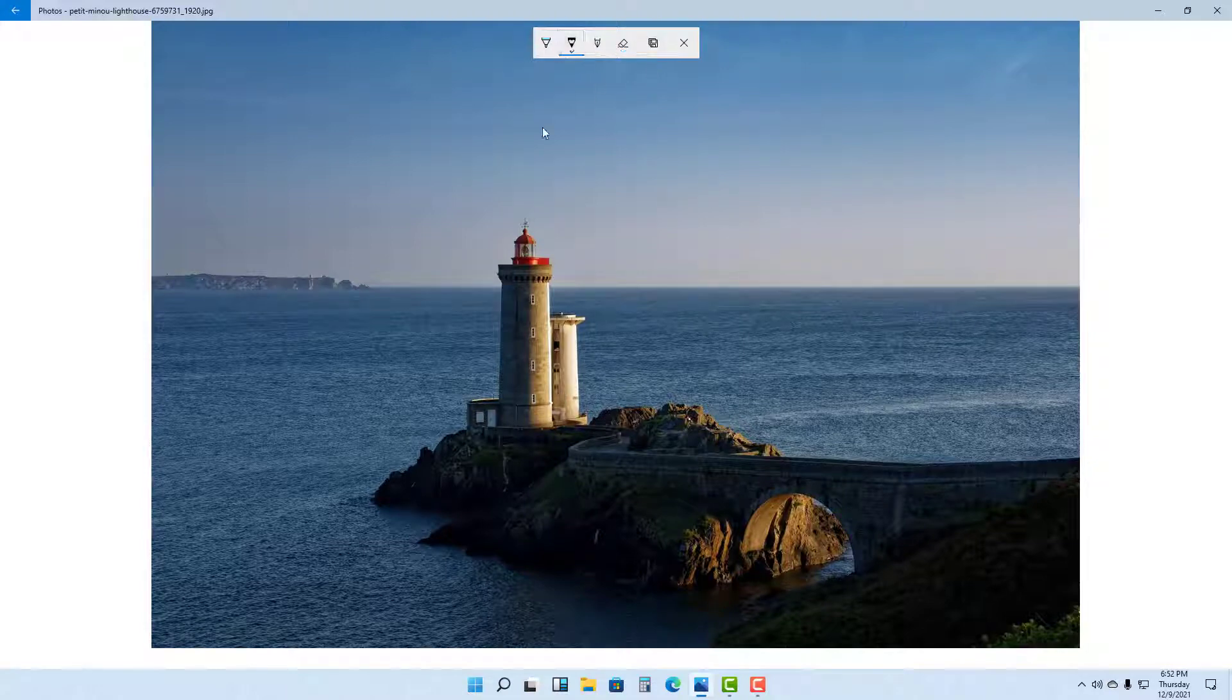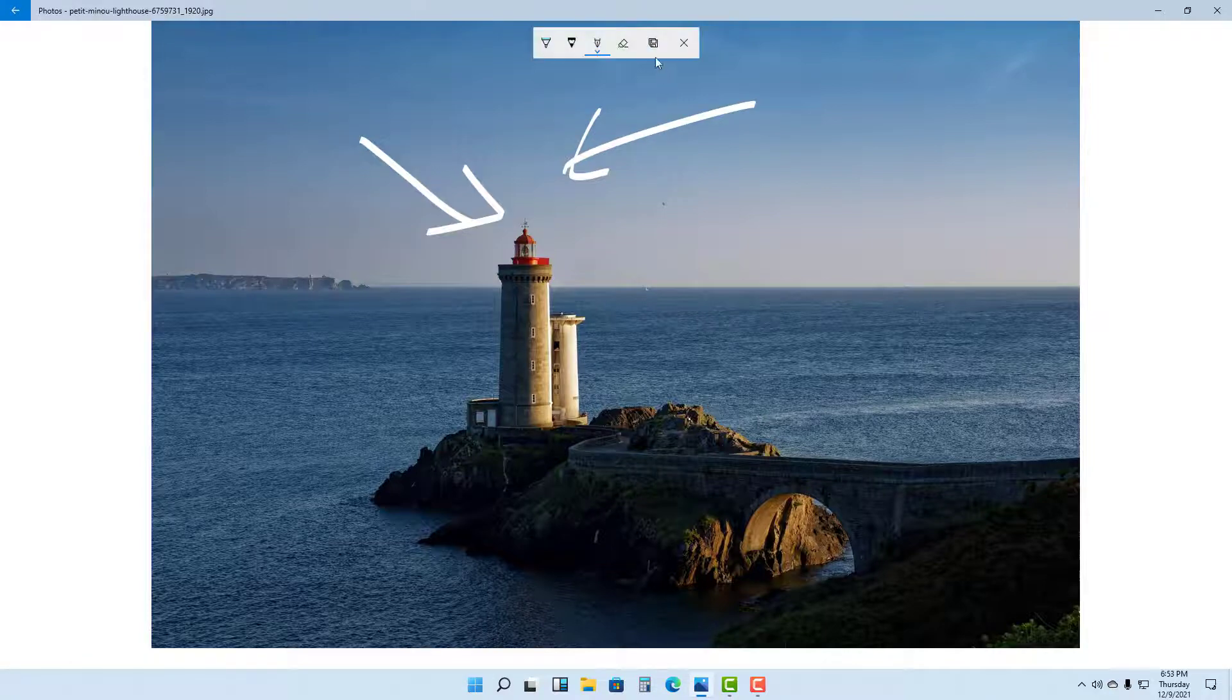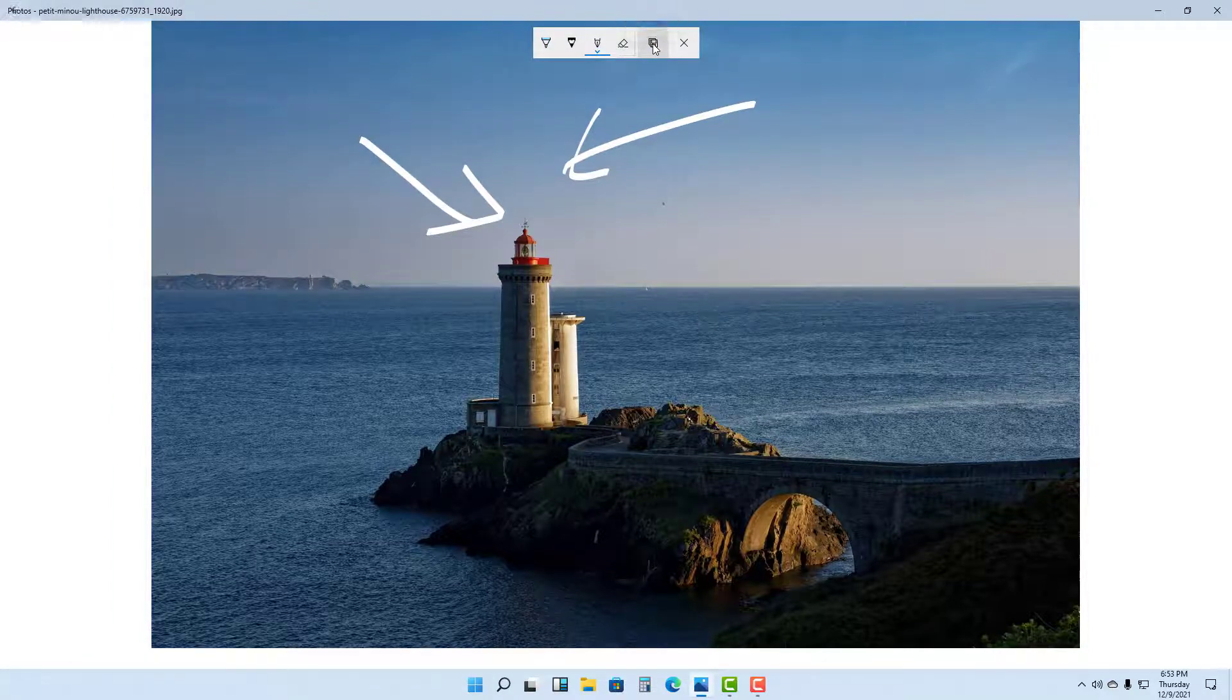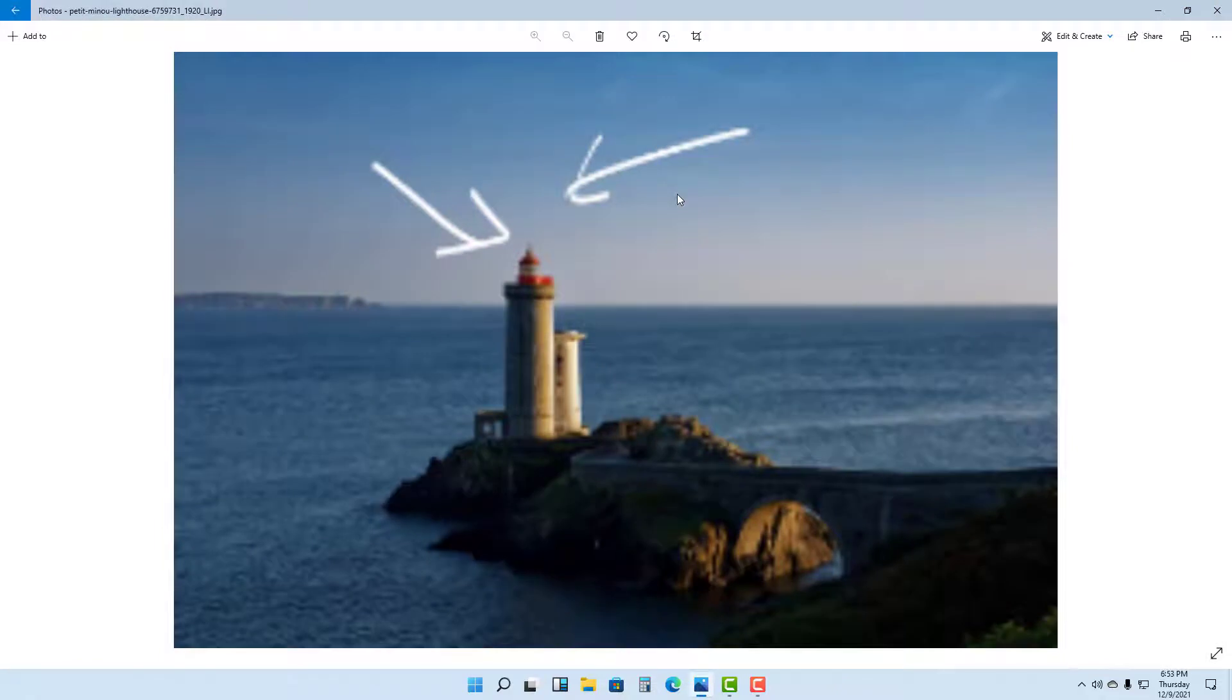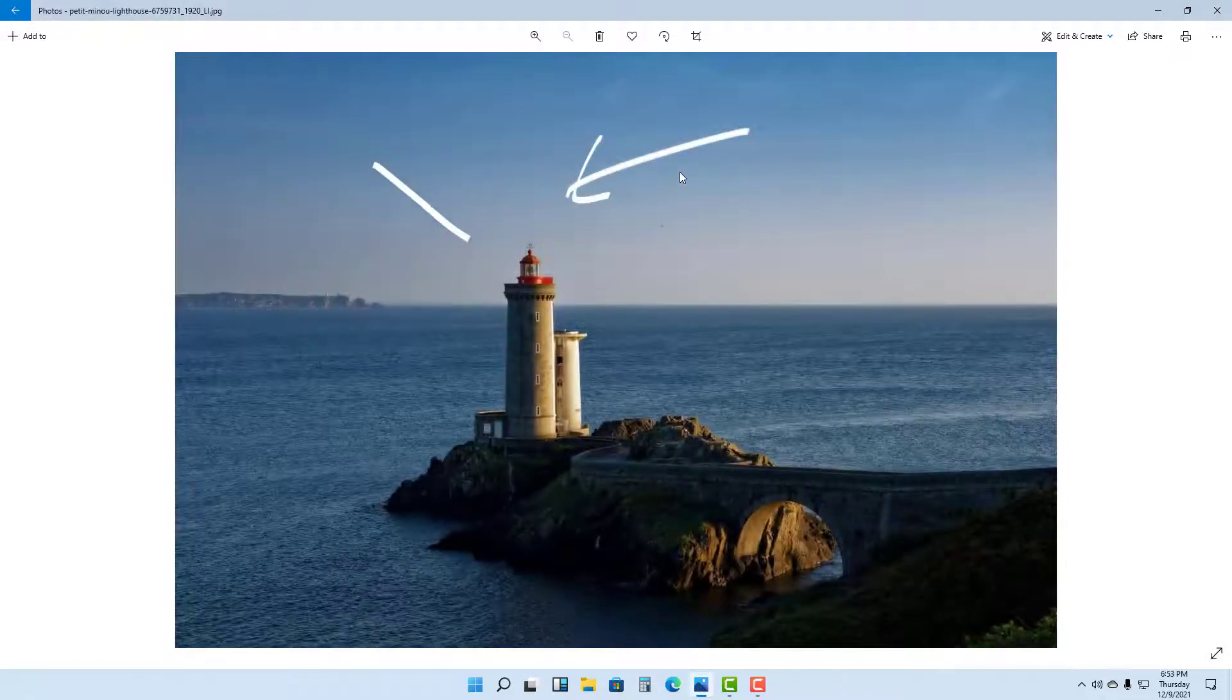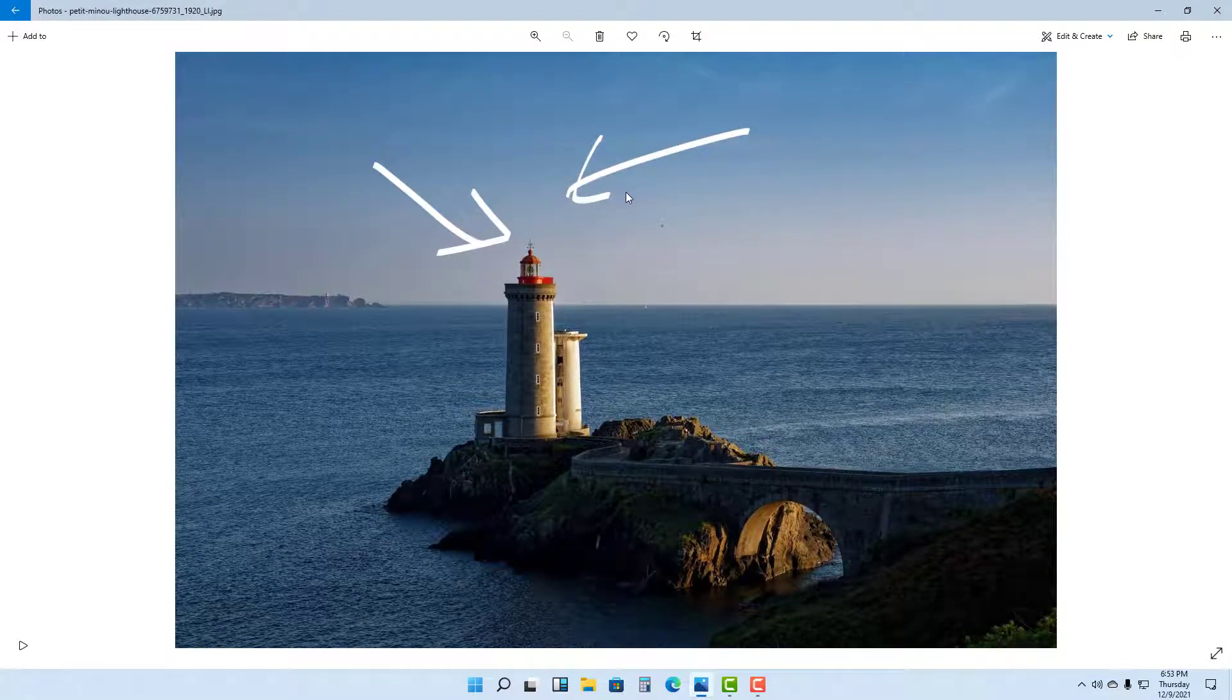Once you draw out, let's say I'm going to take the calligraphy pen right here. So let's say this is what I want to save. Then what you can do is save a copy of the file right here, and it saves a copy along with the animation.